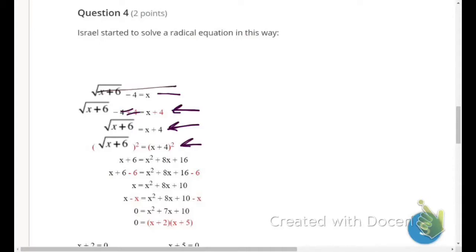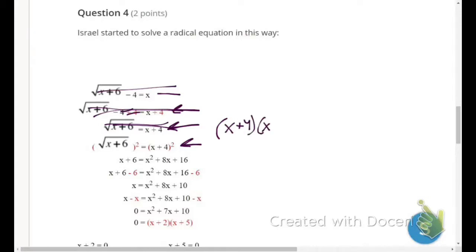So after squaring, the square root sign on the left-hand side goes away. On the right-hand side, he had to expand (x plus 4) squared using double distribution — that is, (x plus 4) times (x plus 4).